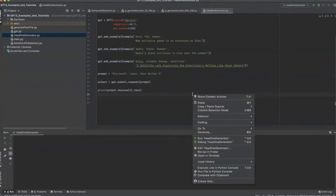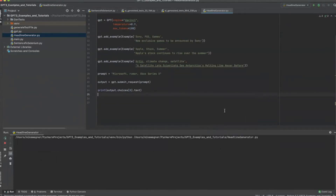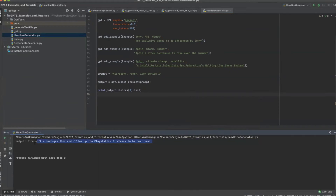So let's run the file and see what the output results are. As you can see, it outputs results that are related to the prompt given. In this case the output returns a headline similar to the examples given.